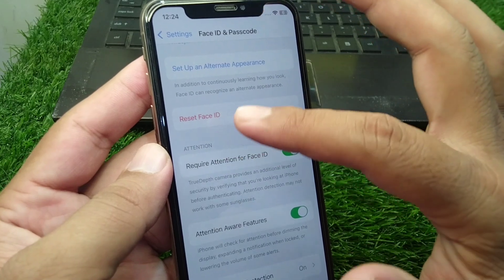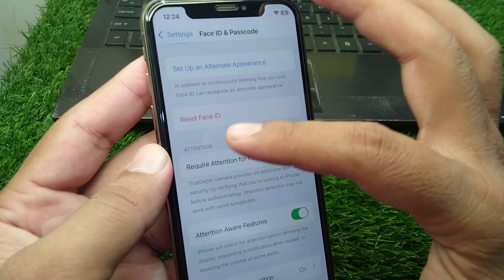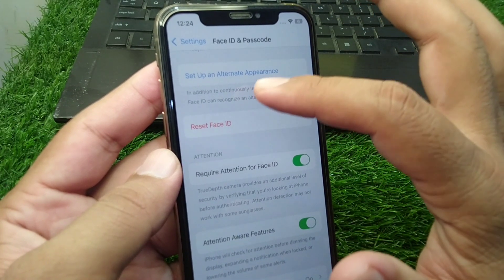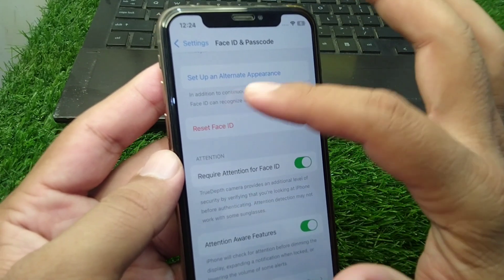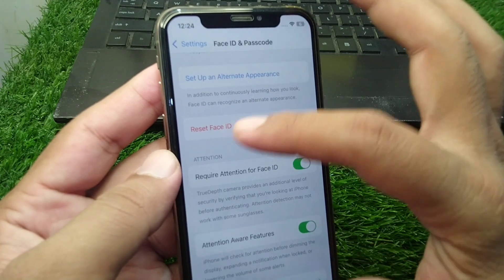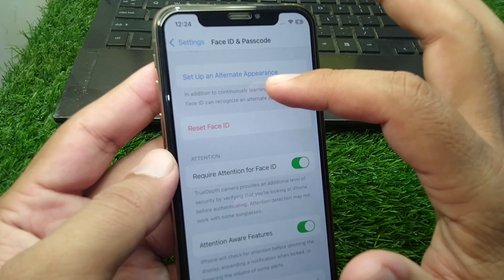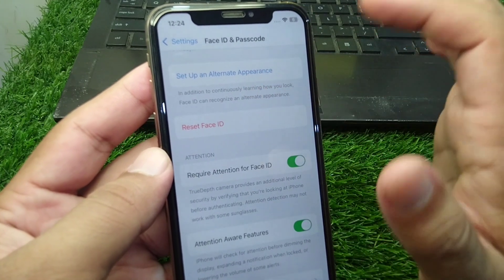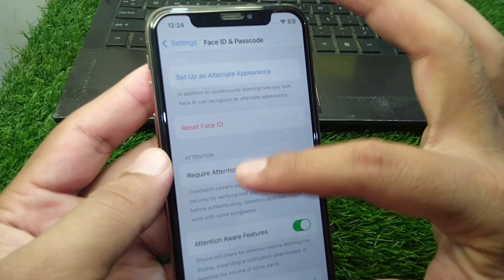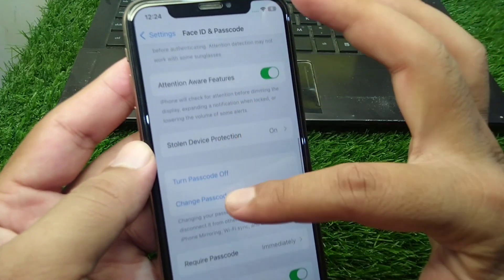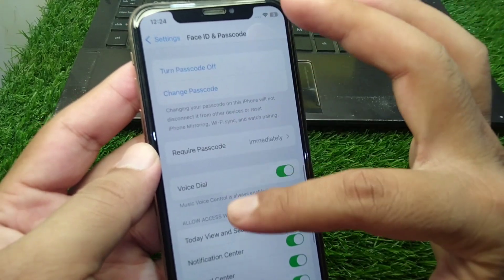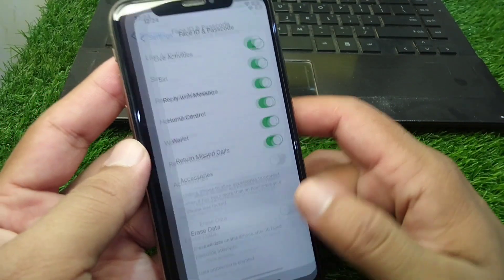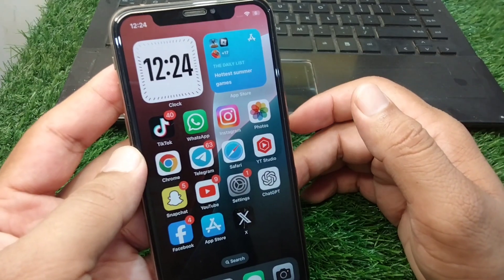Scroll down and tap on Reset Face ID to reset it. After this, tap on Set Up an Alternate Appearance and set up an alternate appearance for your device. Check if the problem is fixed. If the problem is still there, you will need to contact the Apple Support team for further help.